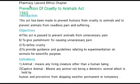Pharmacy law and ethics: Chapter - Prevention of Cruelty to Animals Act 1960. Introduction: This act has been made to prevent humans from cruelty to animals and to prevent animals from needless pain and suffering. Objectives: First, this act is passed to prevent animals from unnecessary pain. Second, to give punishment for causing unnecessary pain. Third, to define cruelty. Fourth, to provide guidance and guidelines relating to experimentation on animals for scientific purposes.